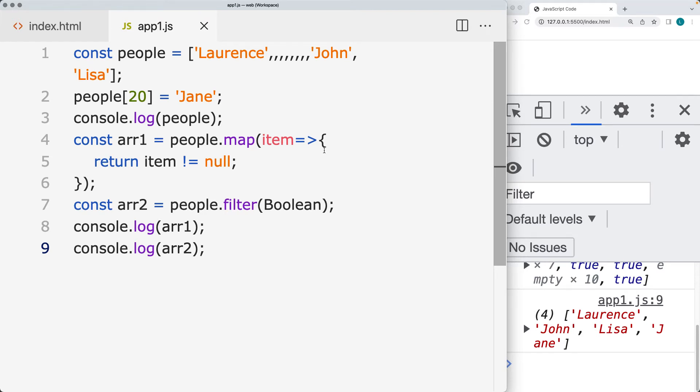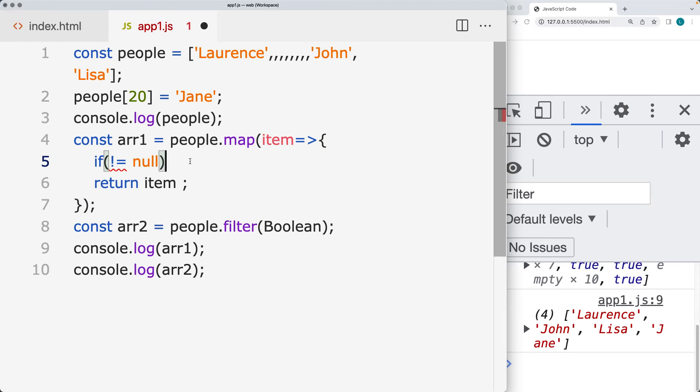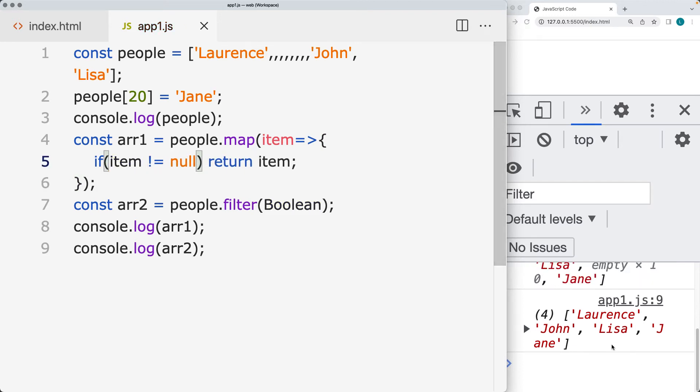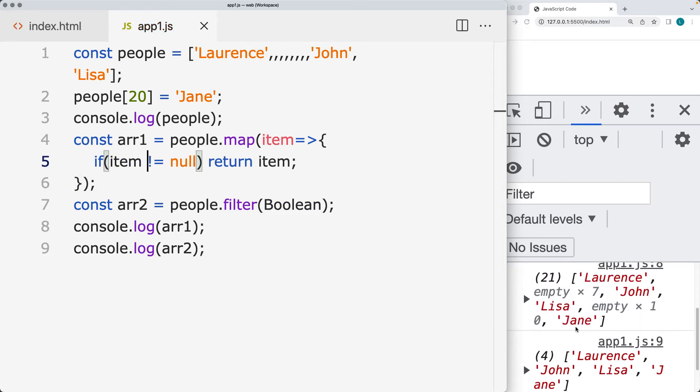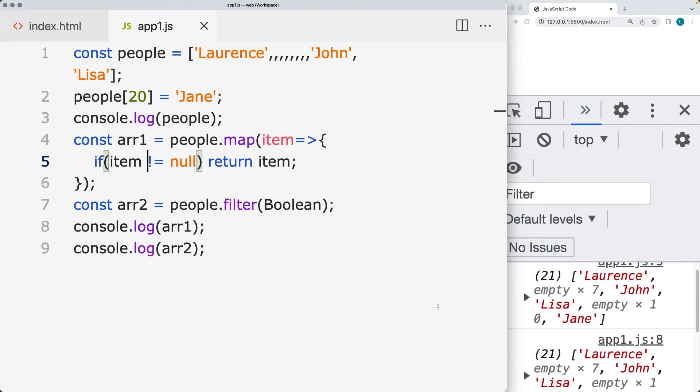As we're mapping, we need to also have a condition here that we only want to return the item if it's not null. Let's update this condition and do a return item if the item is not null. That still returns back the item, but it still includes the empty values. That's why filter is a much better option for this.